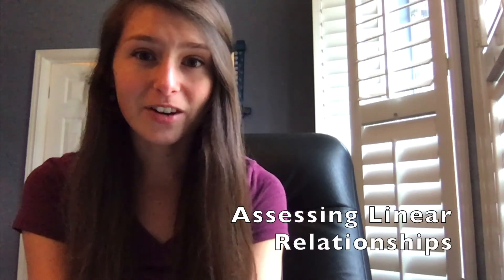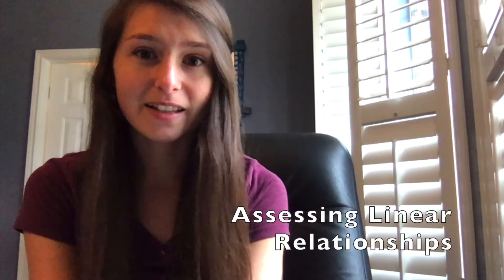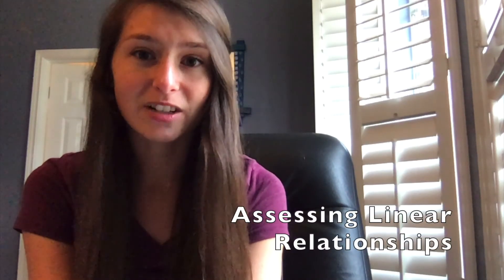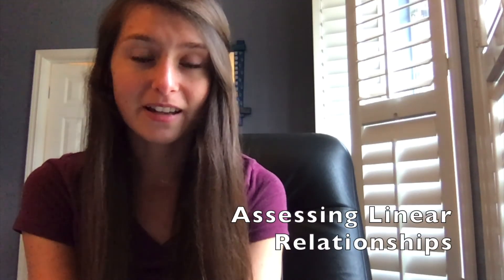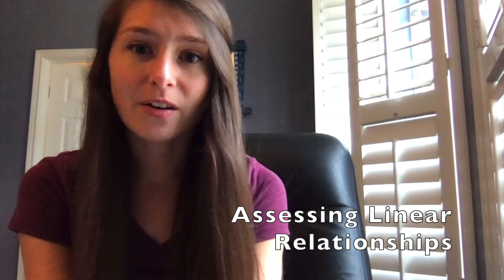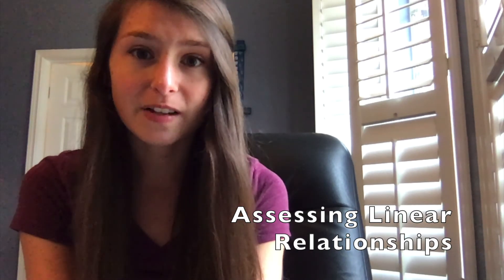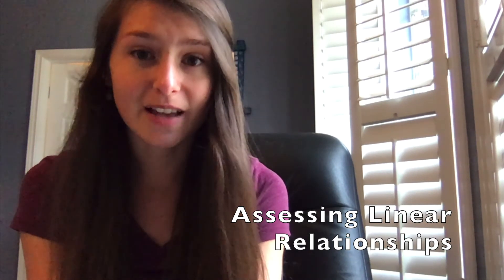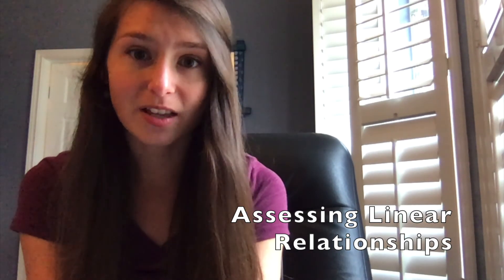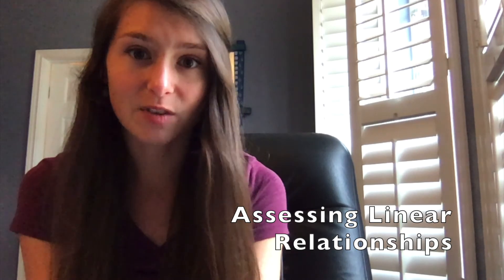Hi, my name is Emily Halford, and I'm a data analyst working in psychiatric epidemiology. In this video, I'm going to be talking about how to assess linear relationships using scatterplots, correlation coefficients, and regression.